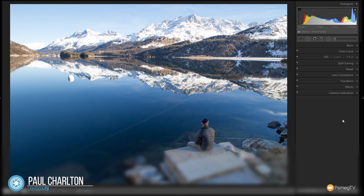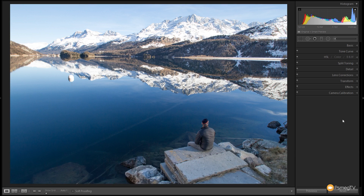Now obviously this is a completely subjective edit and you might find certain things where you'd think, I wouldn't have done it that way. Well that's the beauty of dealing with things like this — everybody's got their own way of working and their own end results. But I'm going to take you step by step through what I've done to achieve the result that I kind of like. So first thing I want to do is bring in a little bit of warmth into the overall image.